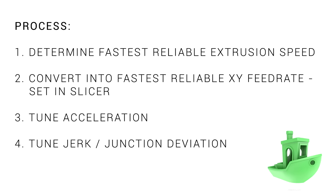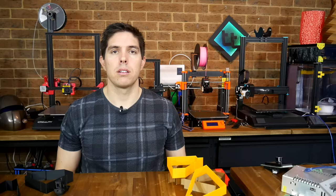By the end of this video, we're going to learn how to calculate our fastest possible extrusion, translate that into the fastest possible print speed, and then tune acceleration and junction deviation to find the right compromise between speed and ringing.